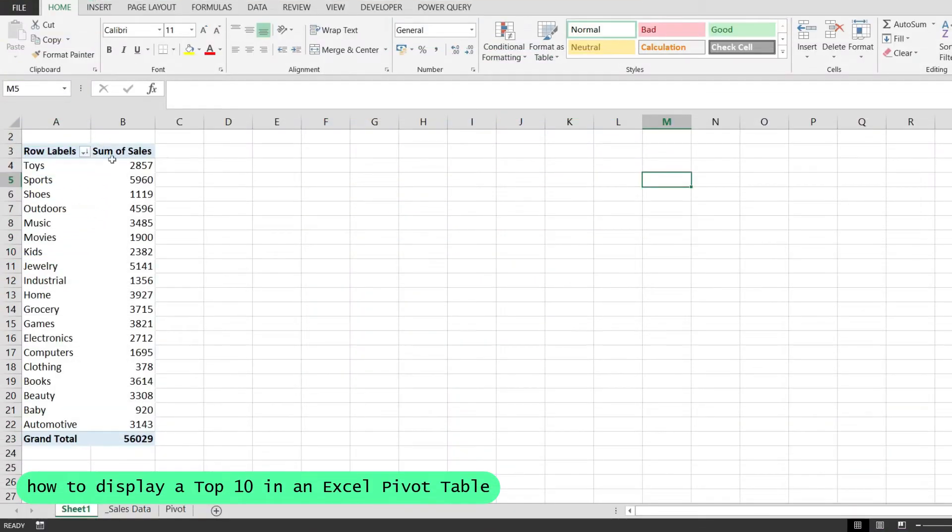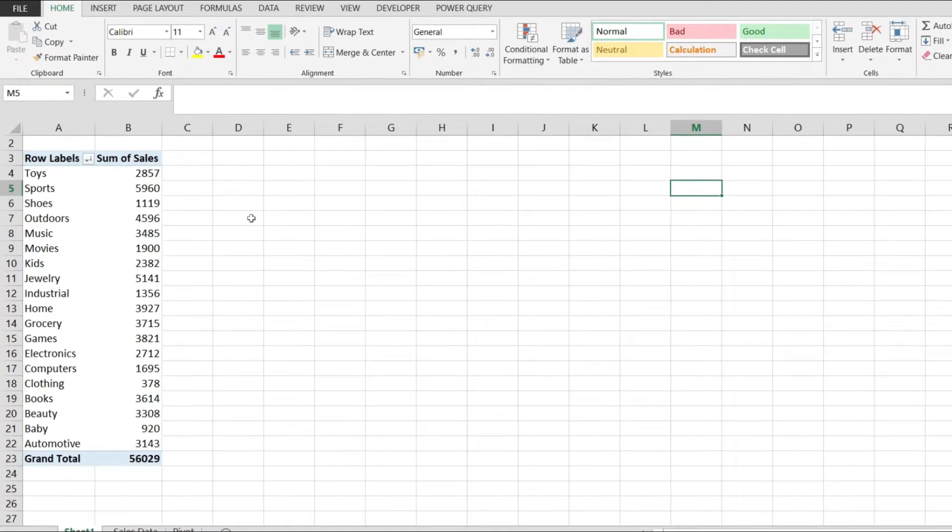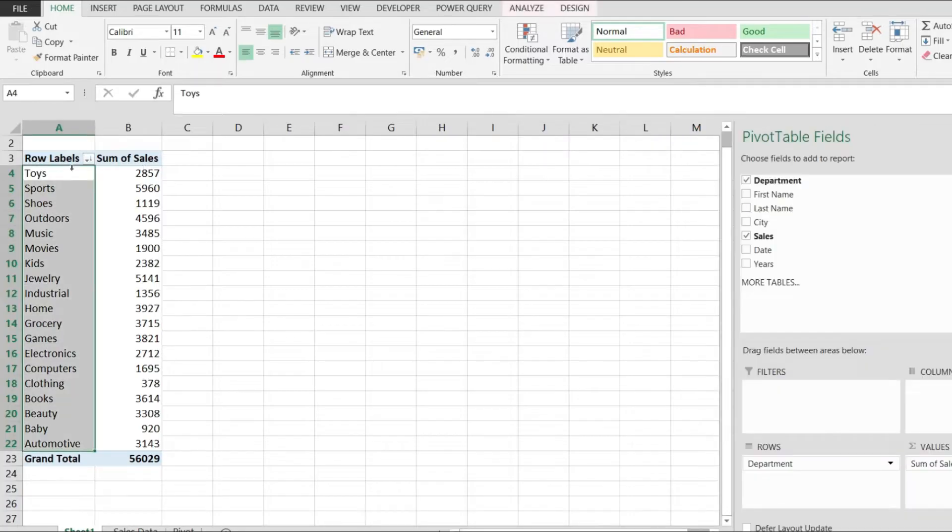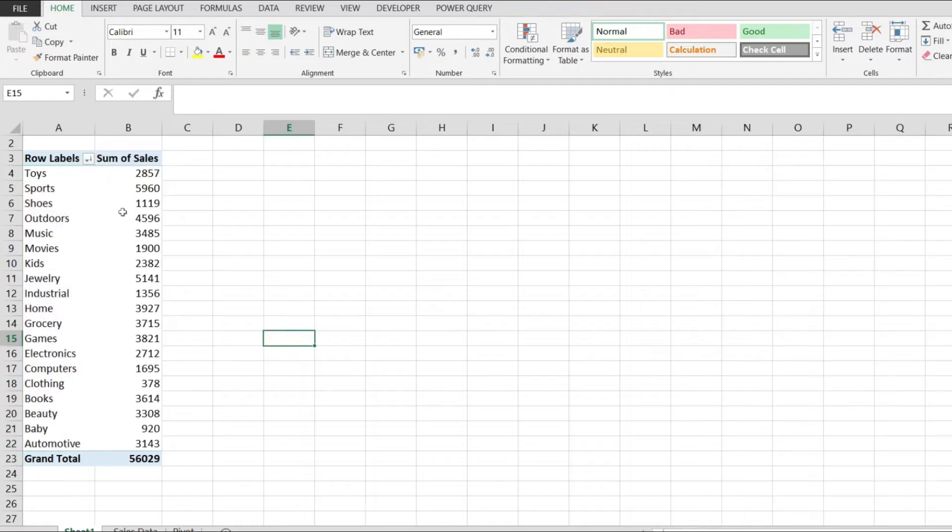In this video, I'd like to show you how to display a top 10 in an Excel pivot table. As you can see, I have a pivot table right here with all the items from my sales data spreadsheet. Currently, I have all these 19 values, but I'd like to just see the top 10.